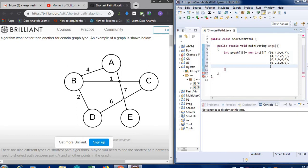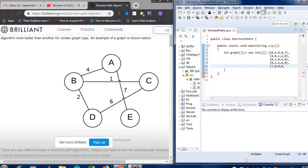E to A is 0, E to B is not 0, E to C is not 0, E to D — oh sorry, E to A is not 0, so E to A is 7. E to D is not 0, and E to itself will be 0. So our matrix has been defined.